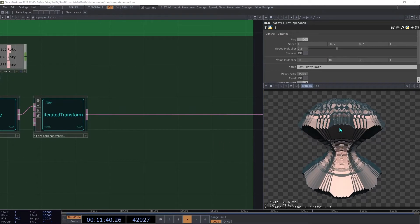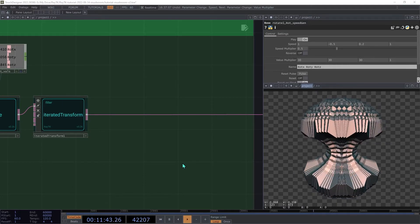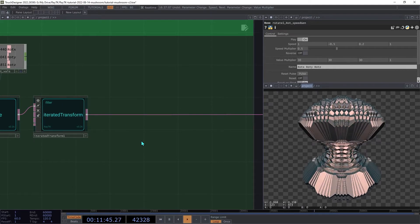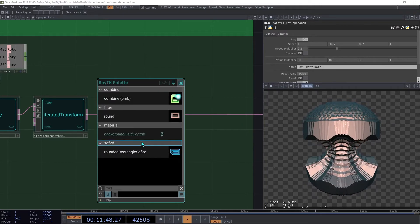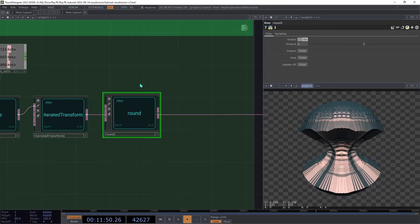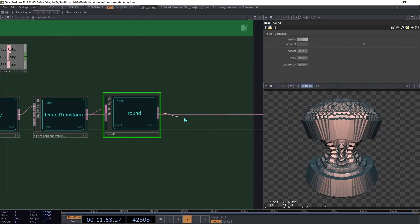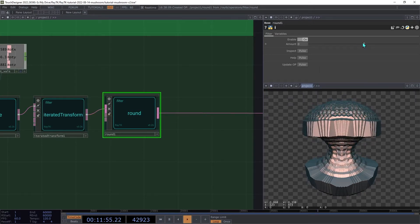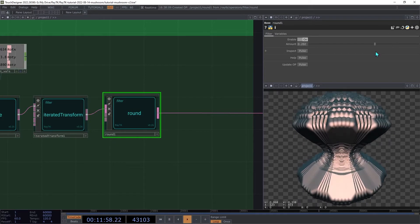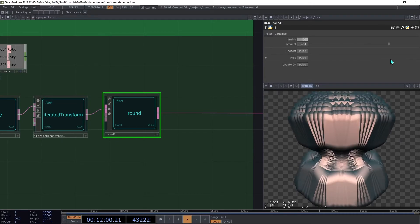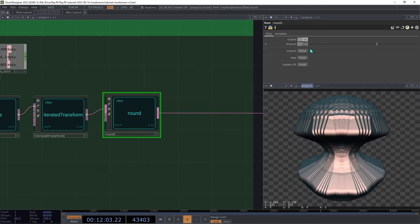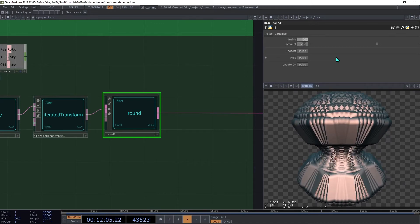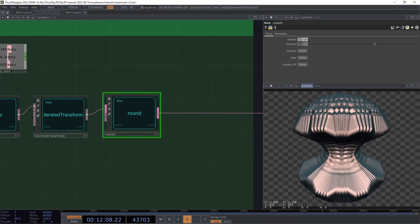Now we've got some fairly rough edges in our final output here. So to smooth that out, we're going to create a round operator and insert that between the transform and the renderer. We can then increase the round setting, which will expand the surface and also round it. So set that to something like 0.2, and that will smooth out some of those hard edges.